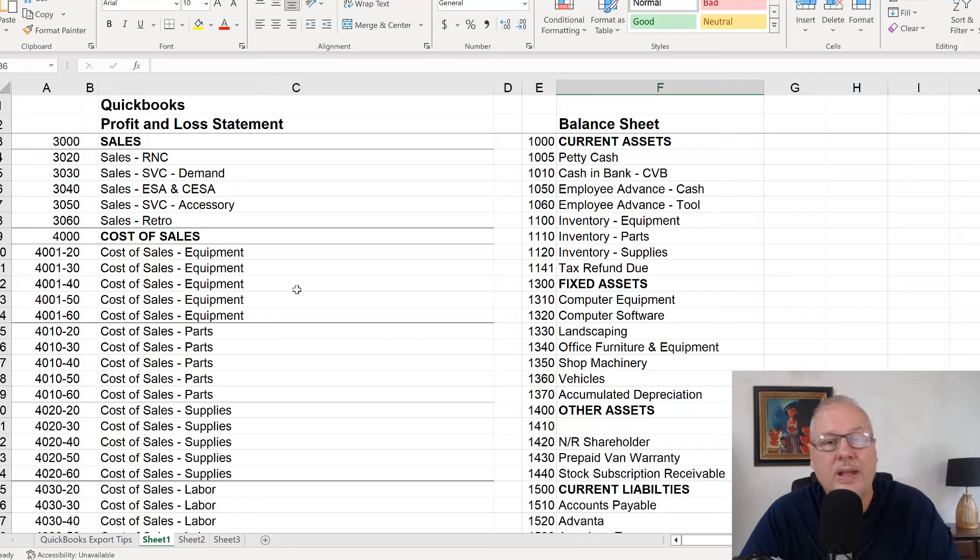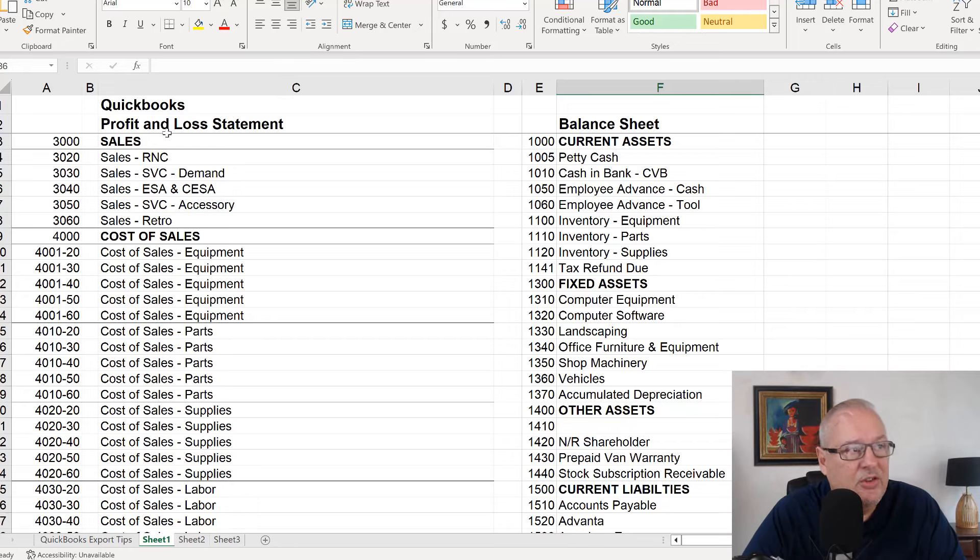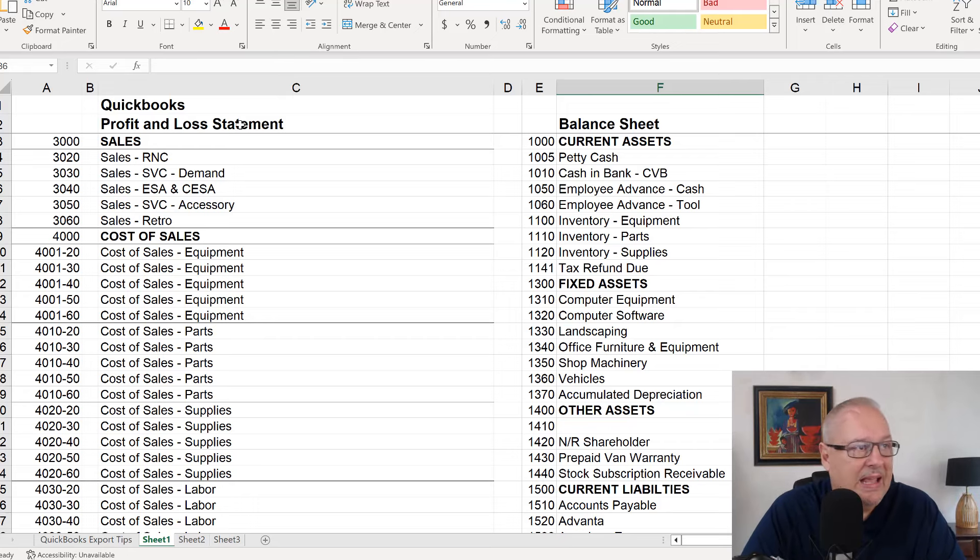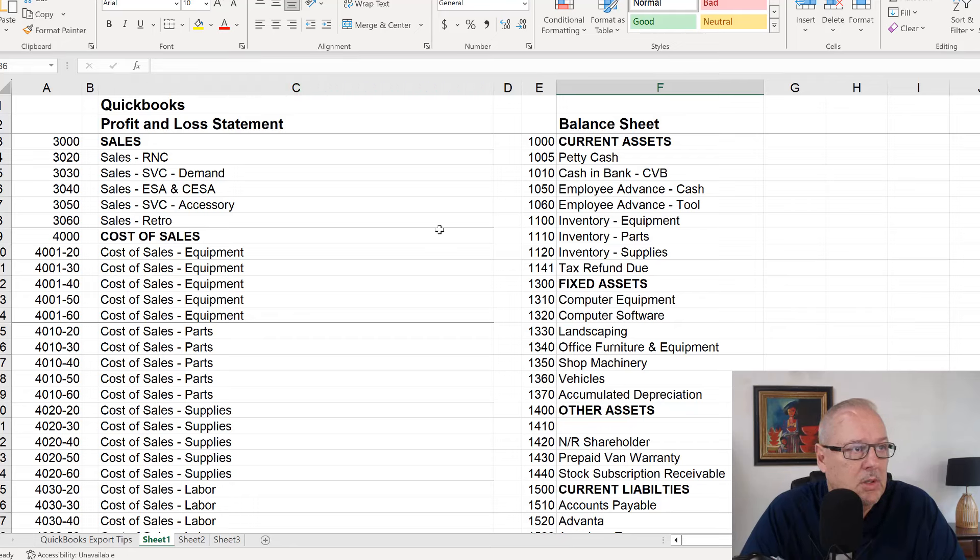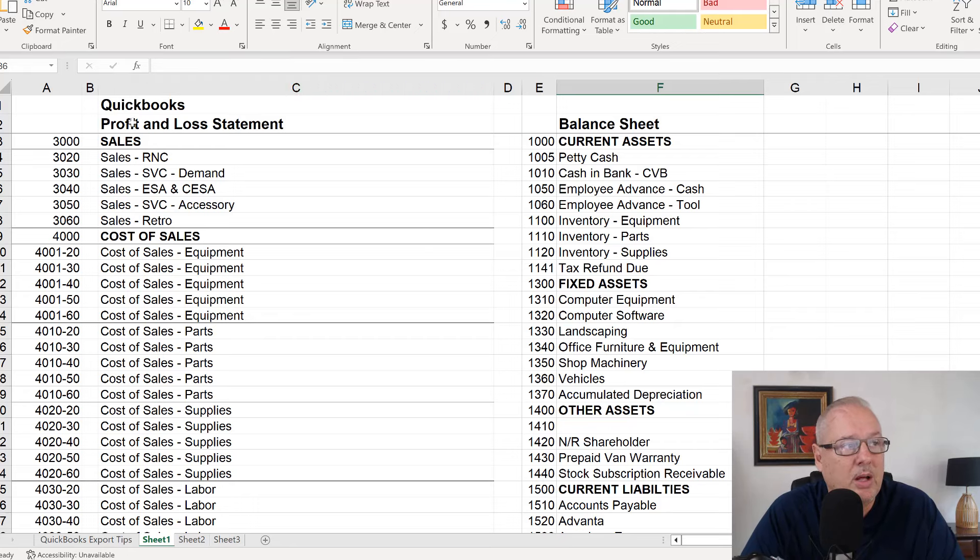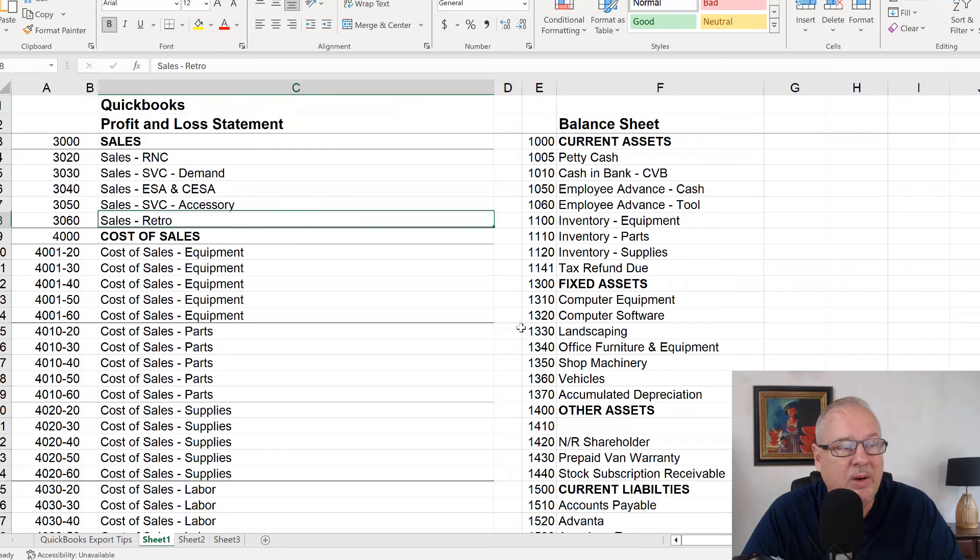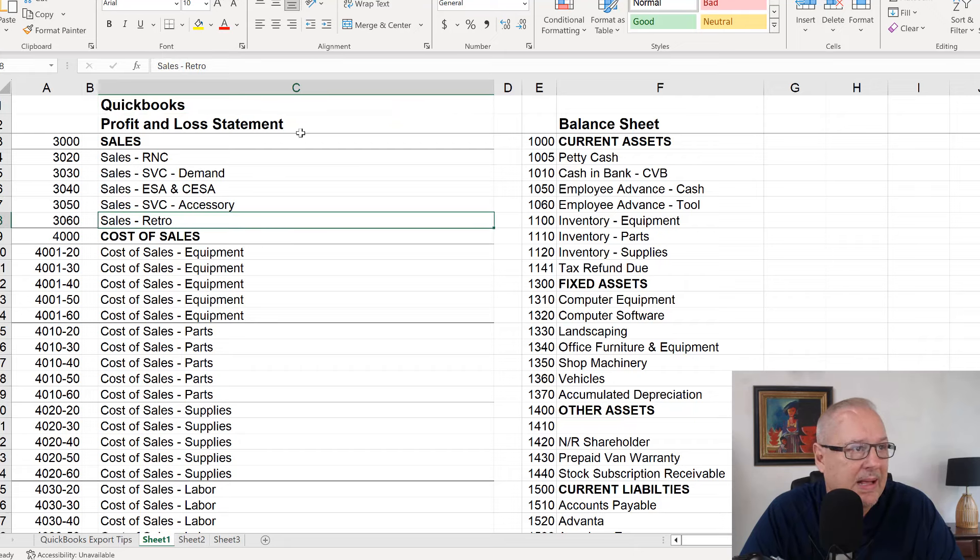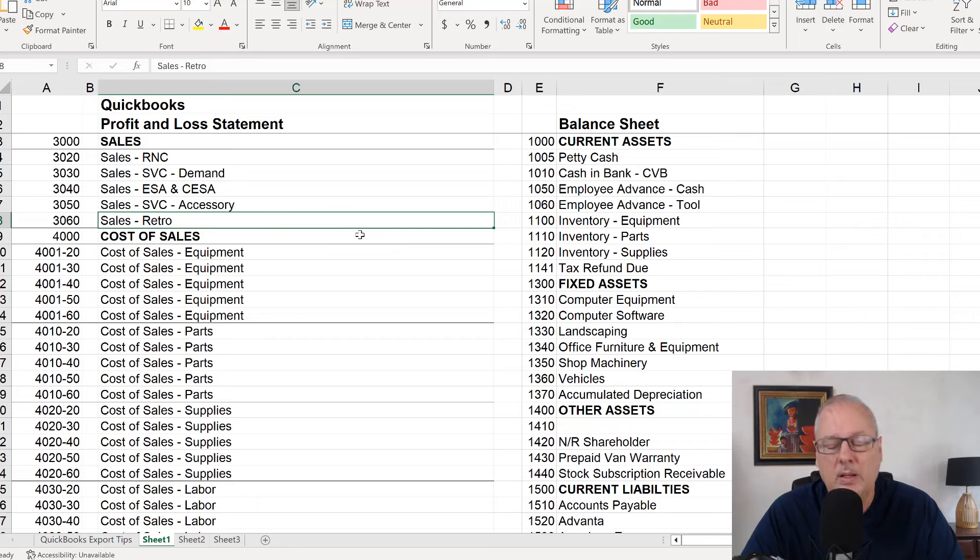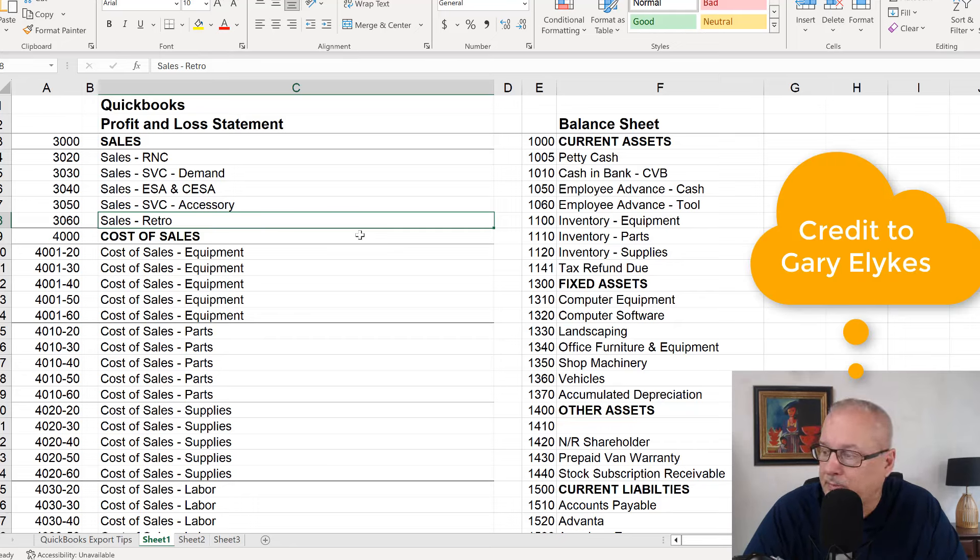Now, when you set up your accounting, this is a chart of accounts that you can set your QuickBooks up in or any accounting in. And it's a really good one. I got this from, oh gosh, EPL.